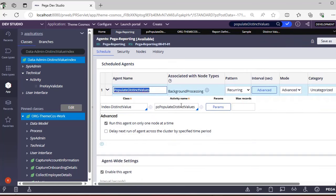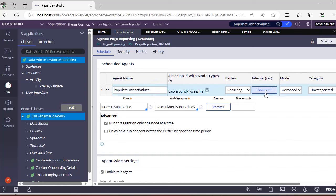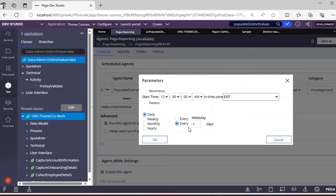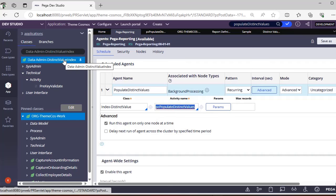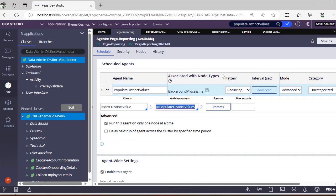So what happens is, whenever you have created this property under PEGA reporting, there is an agent called Populate Distinct Values. This particular activity pzPopulateDistinctValues will run every time. Actually, this is a recurring, every one day after 12 AM, so it would be a recurring agent.